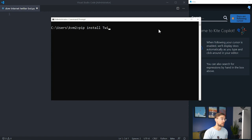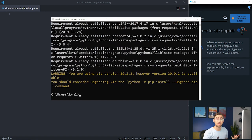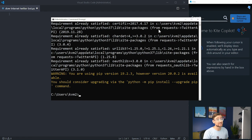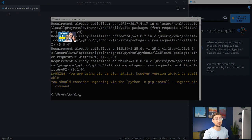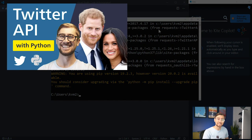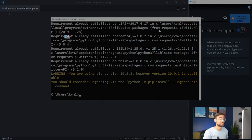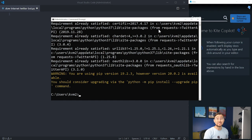This will install the Twitter API. I already have the Twitter API installed because I recently made a video tracking tweets about the royal family. Check out the link in the description below if you're interested.